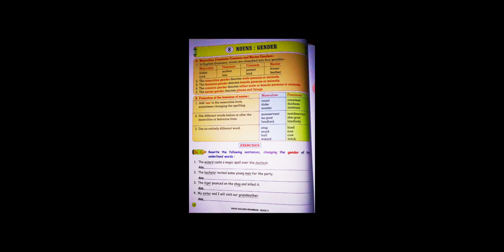You can find the answers on page number 59. If you understand, you can write it as is. If you don't understand, then you can refer to page number 59 for the exercise solutions.